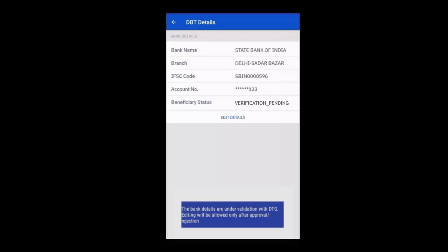After the approval, the details will be sent for verification. In case a validated beneficiary is edited, then the approval has to be done by DBT checker.